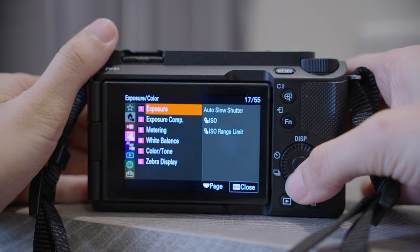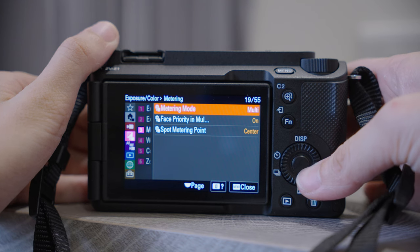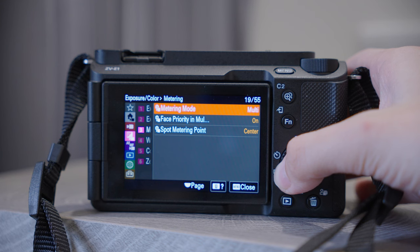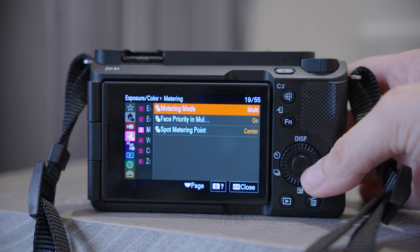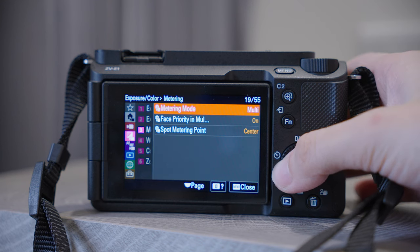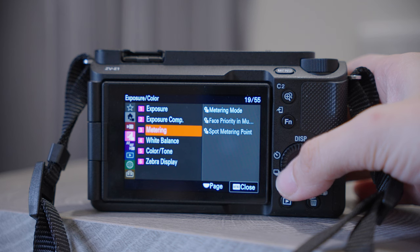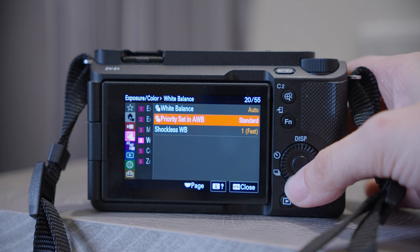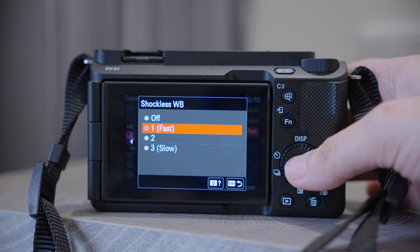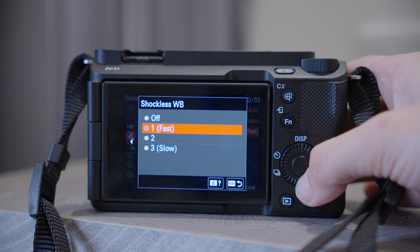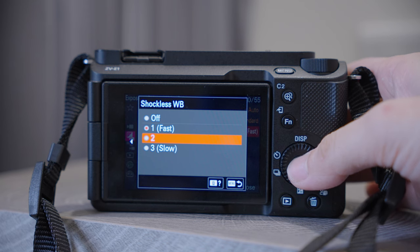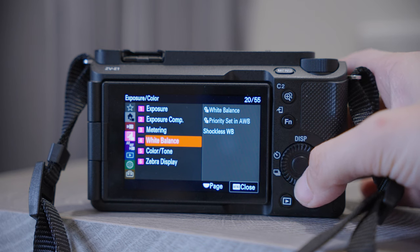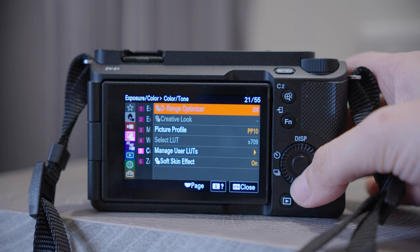Number three, Metering — this is how the camera evaluates the amount of light in the environment and calculates the correct exposure. In most cases, Multi-Metering works fine. White Balance — we've already covered it, but here in Shot Glass White Balance you can set how fast you want the white balance to change during video shooting. I think 2 is more natural.